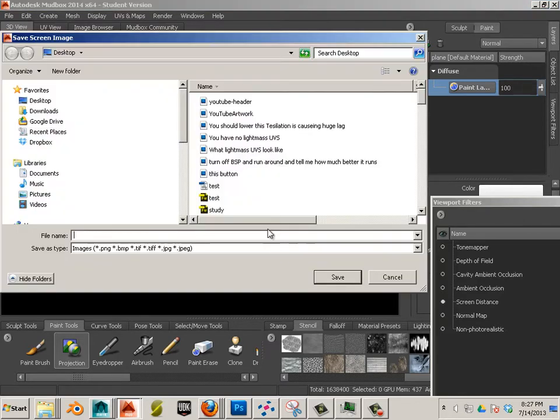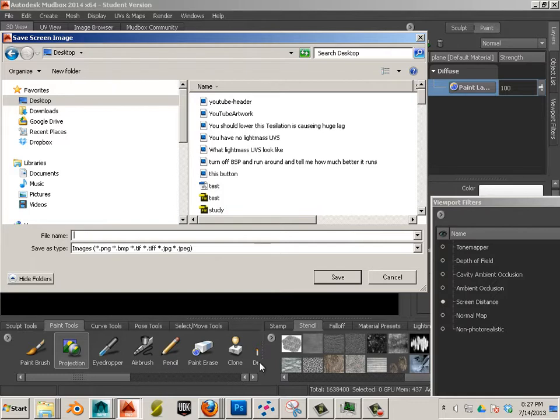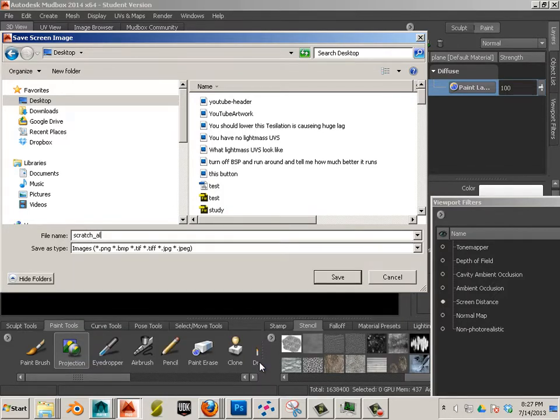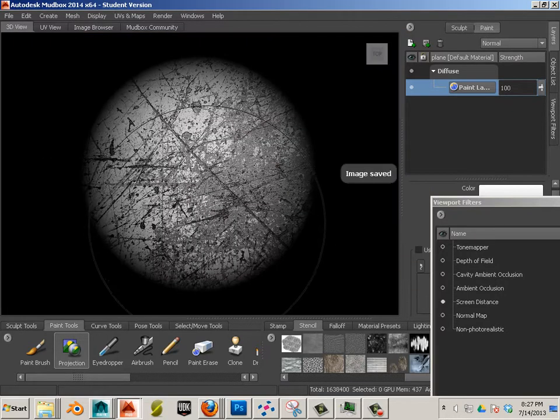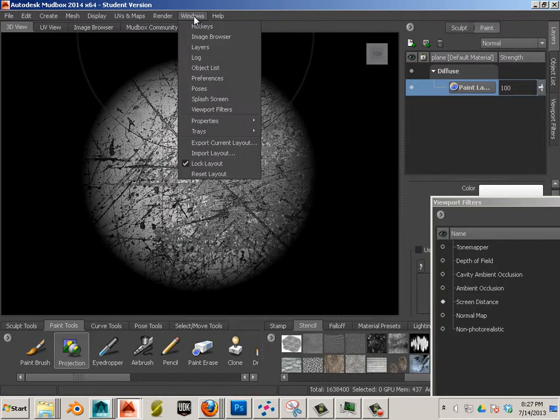So I'll save that image out. And I want to call this Scratch alpha. And then here I have my viewport filter.